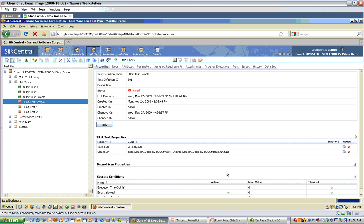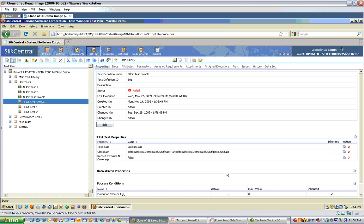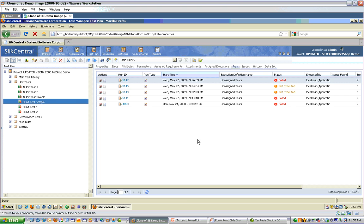And choose Finish. At this point, you treat this test definition as you would any other test definition being managed by Silk Central. You could include it in Execution Definitions, and you can run it from here.